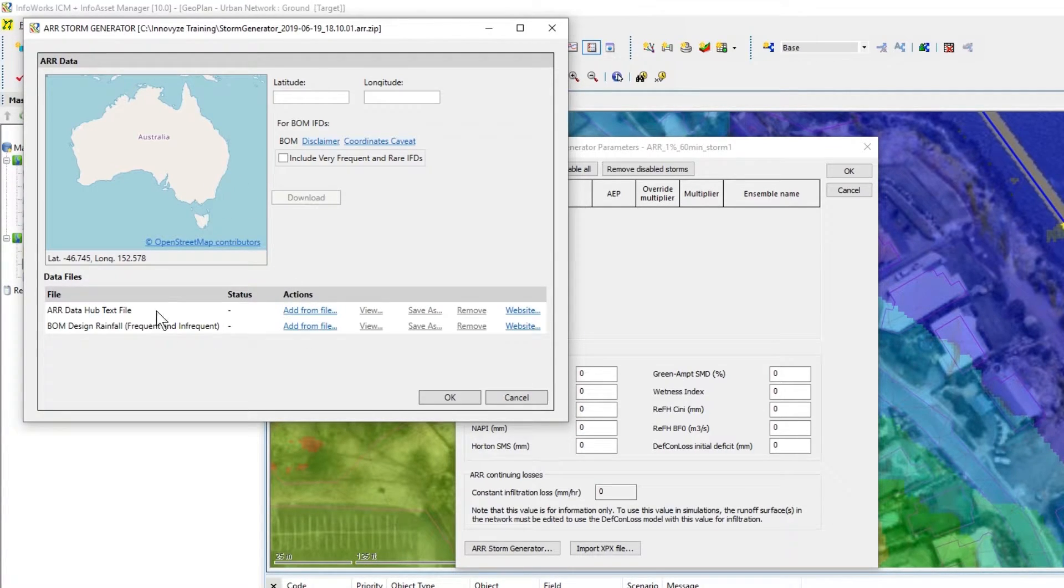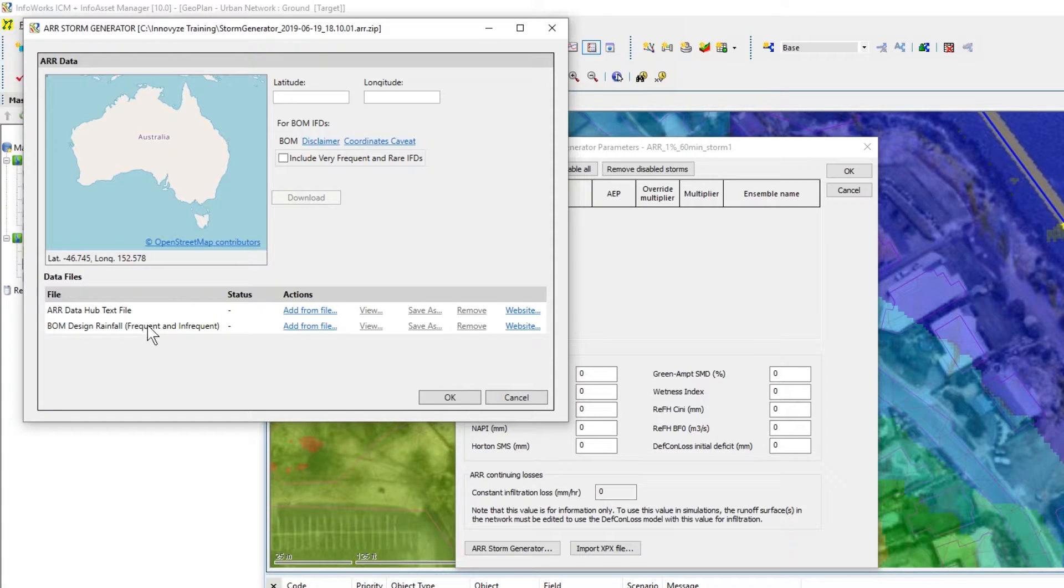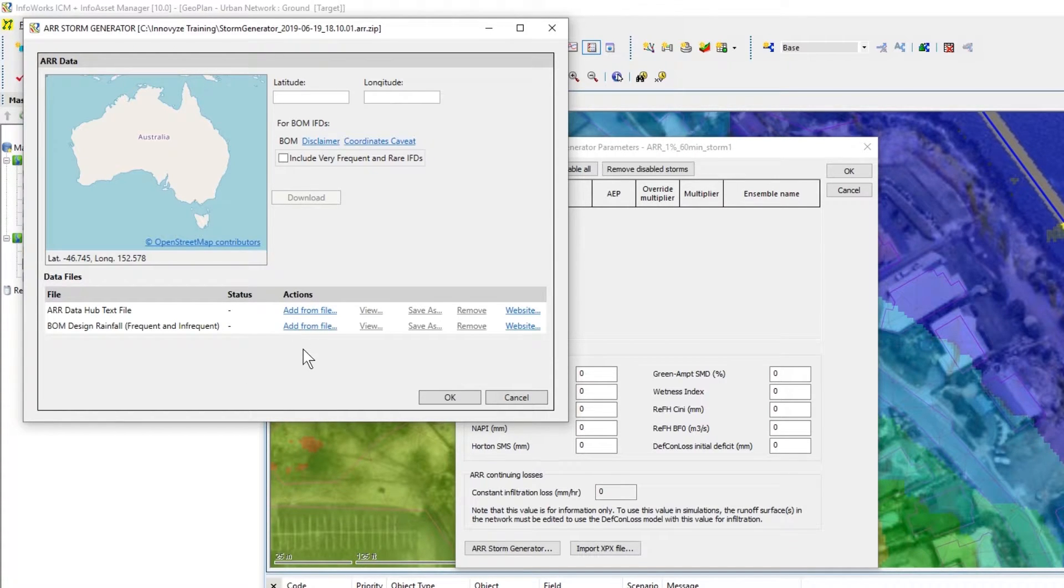If the links to the ARR Data Hub or the Bureau ever fail you can add them from the file manually as well.